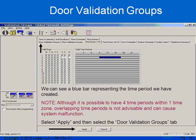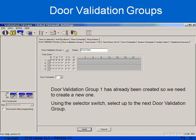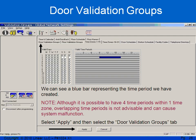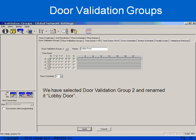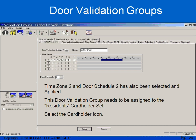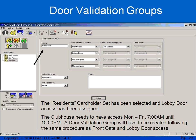Now that I've created my door schedule and my time zone, I need to roll that into a validation group. I select door validation groups. I've already used door validation group 1, so I need to select door validation group 2. I'm going to label it lobby door. I select time zone 2 and door schedule 2, and I apply. Next, I need to take this validation group and assign it to my cardholder set, so I select the two yellow people, select my cardholder set, and give them the lobby door validation group.